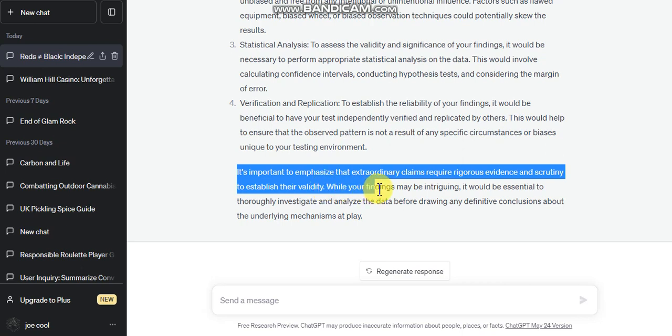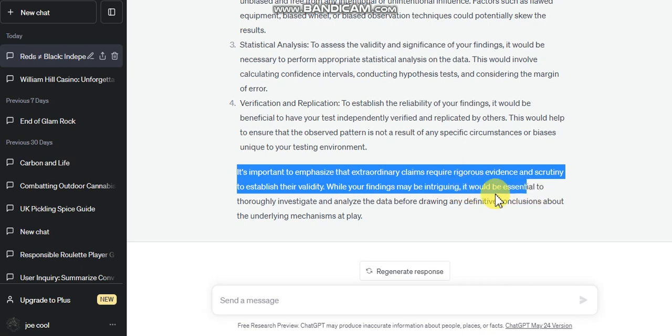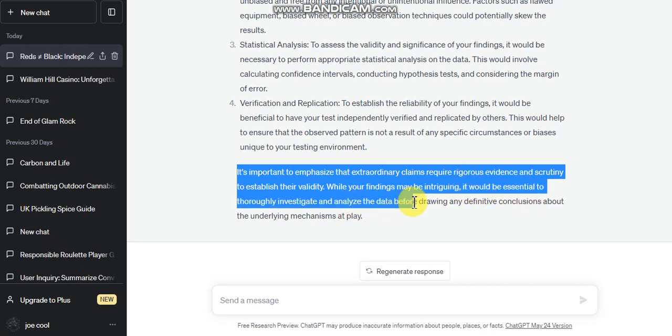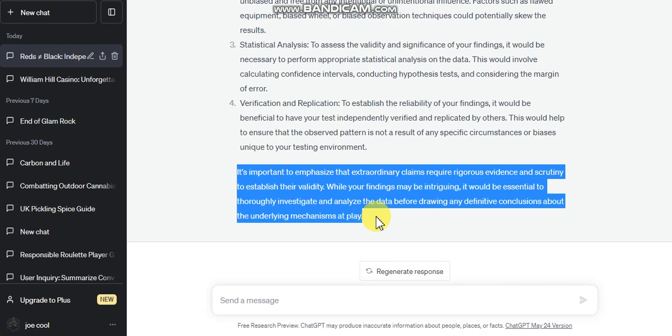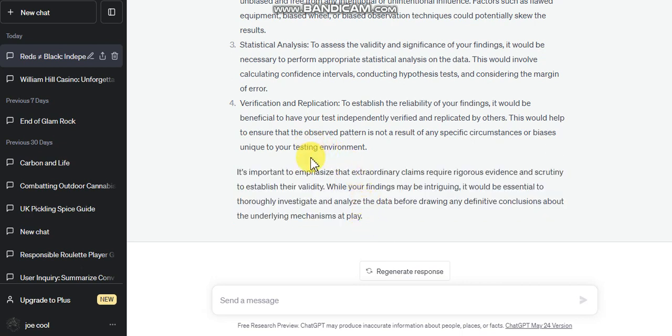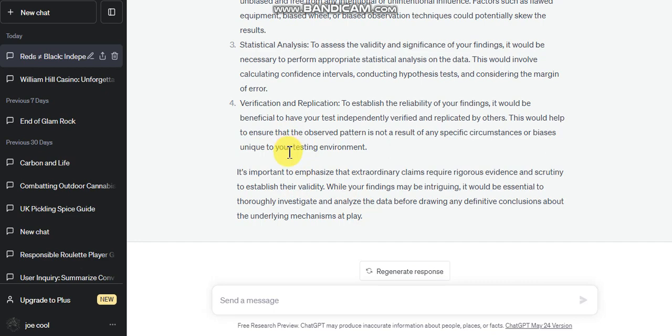I'm understanding it, you see. While your findings may be intriguing, like you said, it will be essential to fully investigate and analyze the data before drawing any definitive conclusions about the underlying mechanics at play. Oh man, you just leave people on a cliff edge. It's on a cliffhanger. You never answer the question fully, but they're doing it in a certain way and it just keeps you thinking.